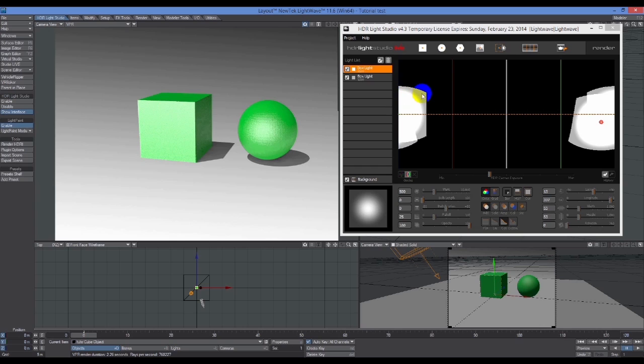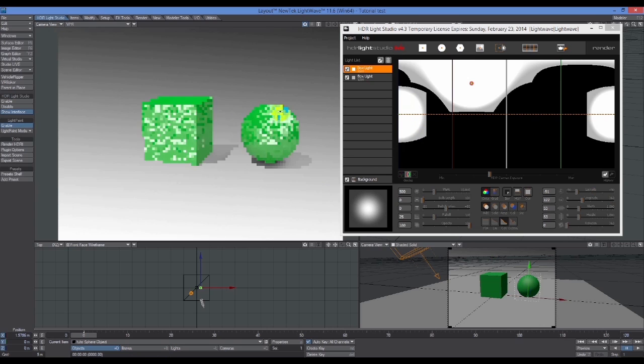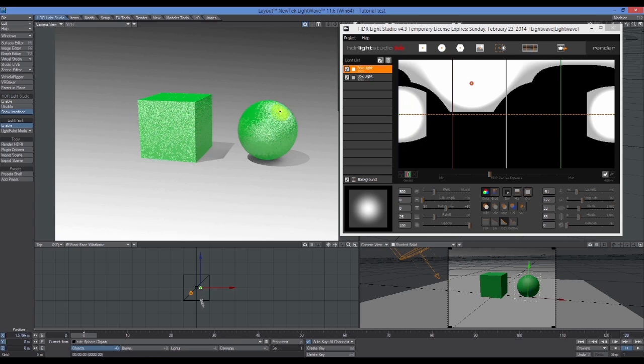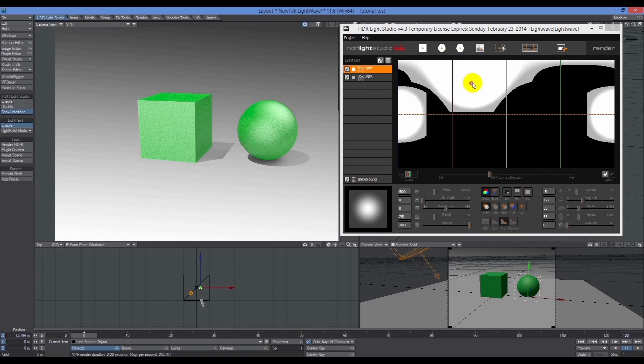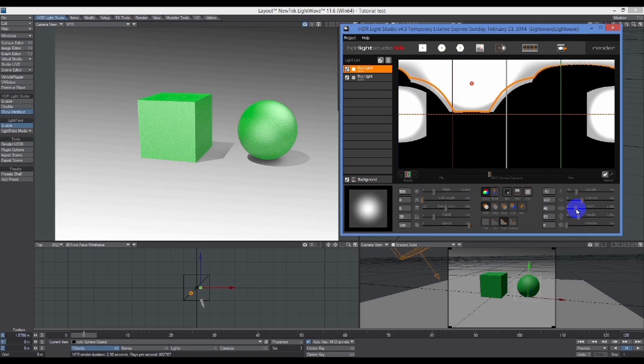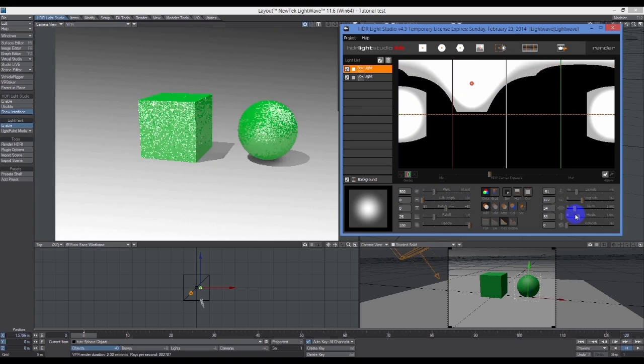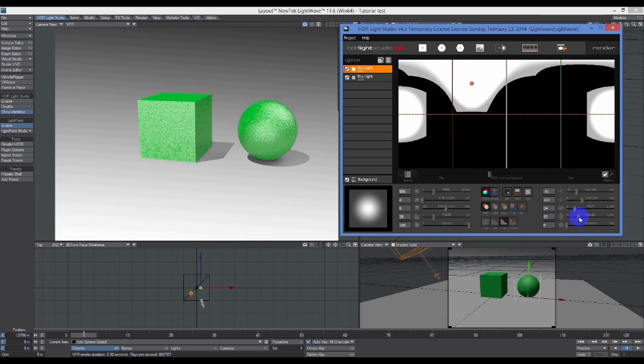You'll see that the light is sitting in a slightly different position to where it was when it was just to illuminate. So illumination and reflection are slightly different.